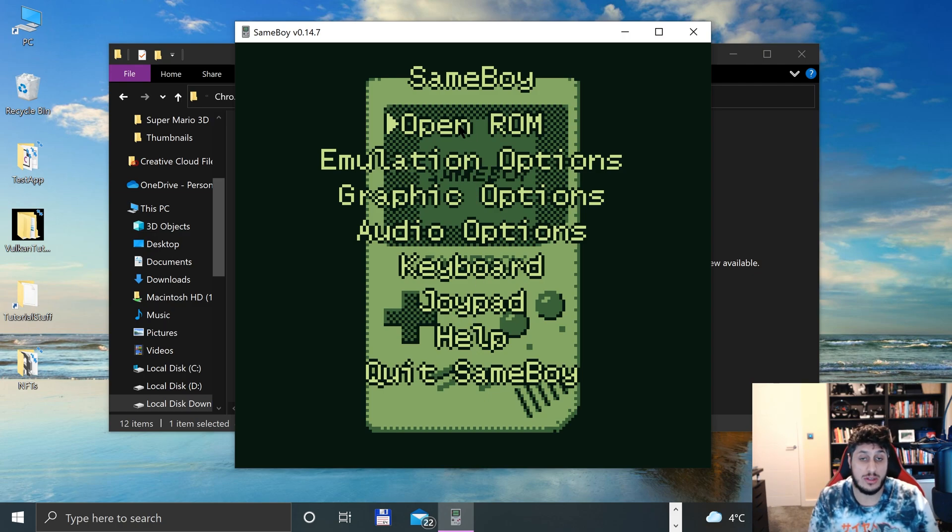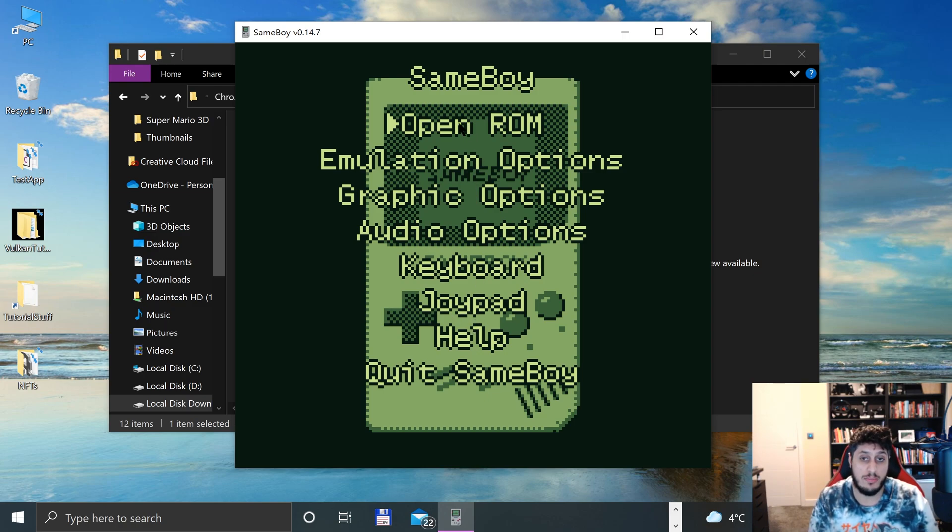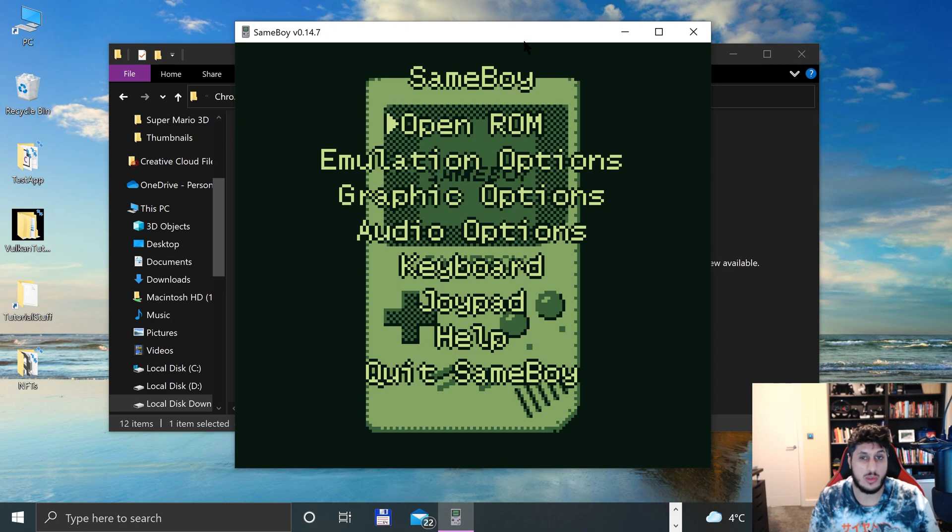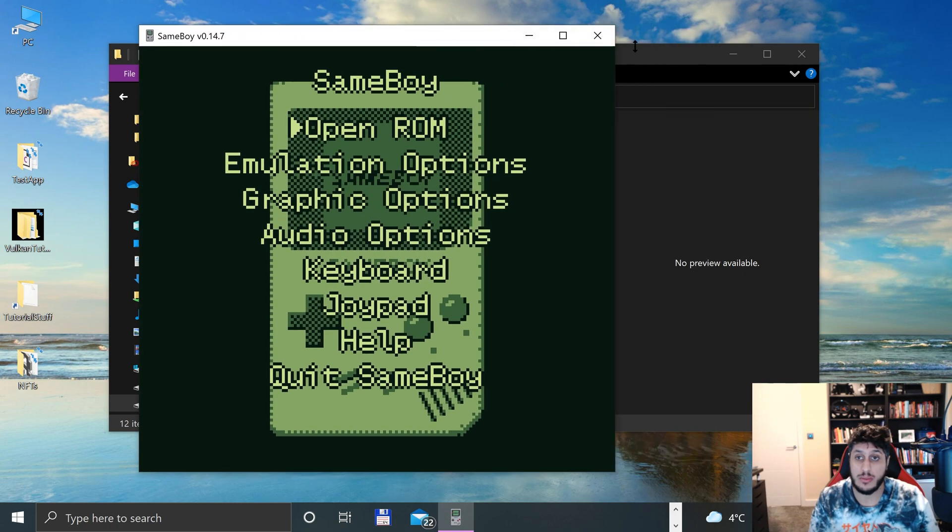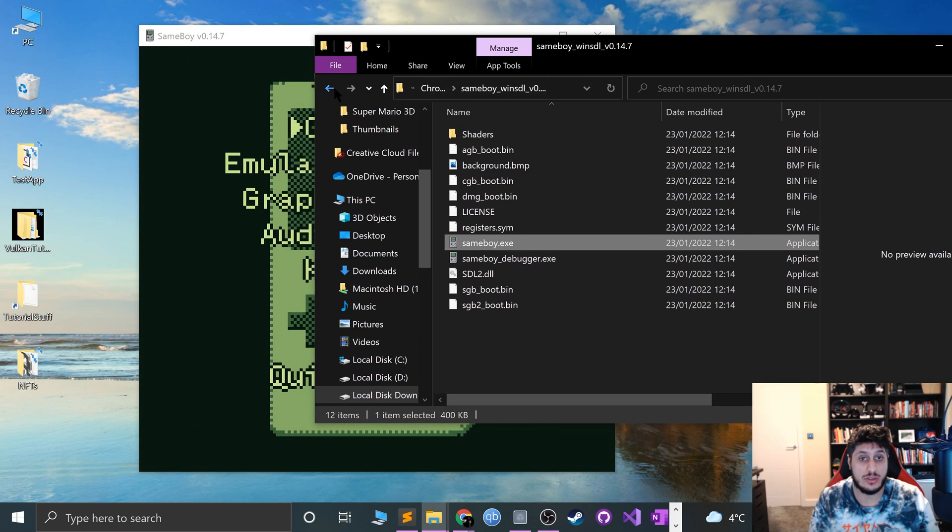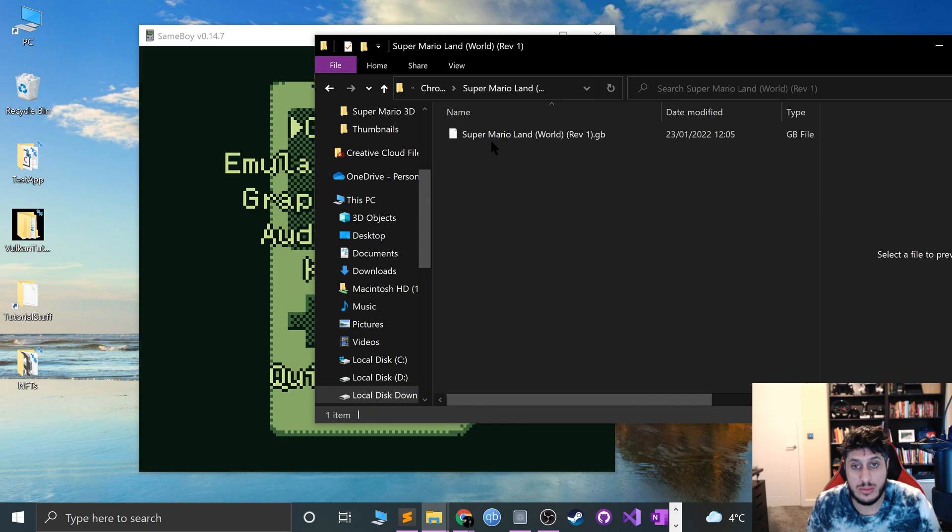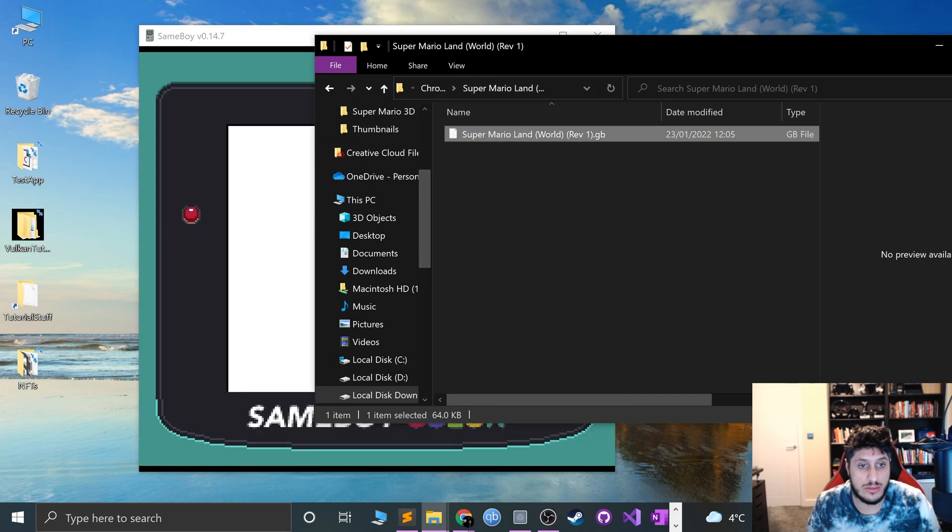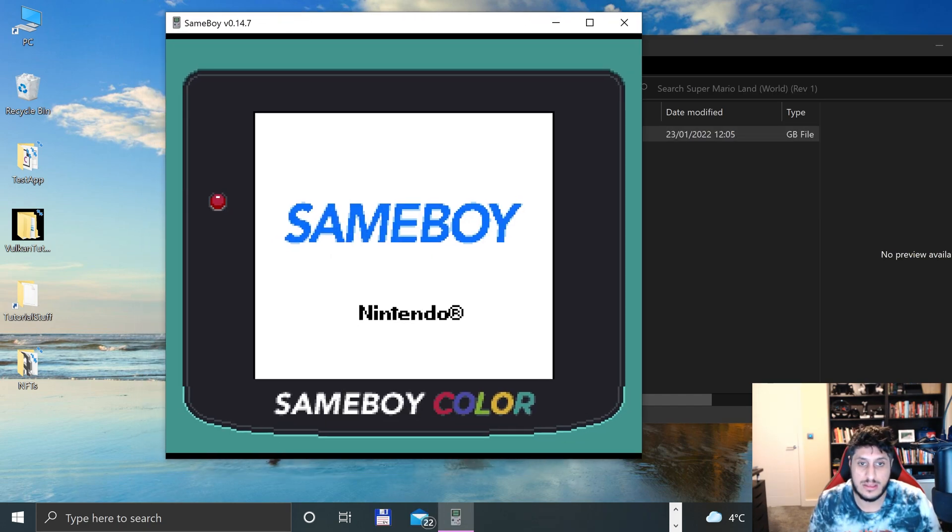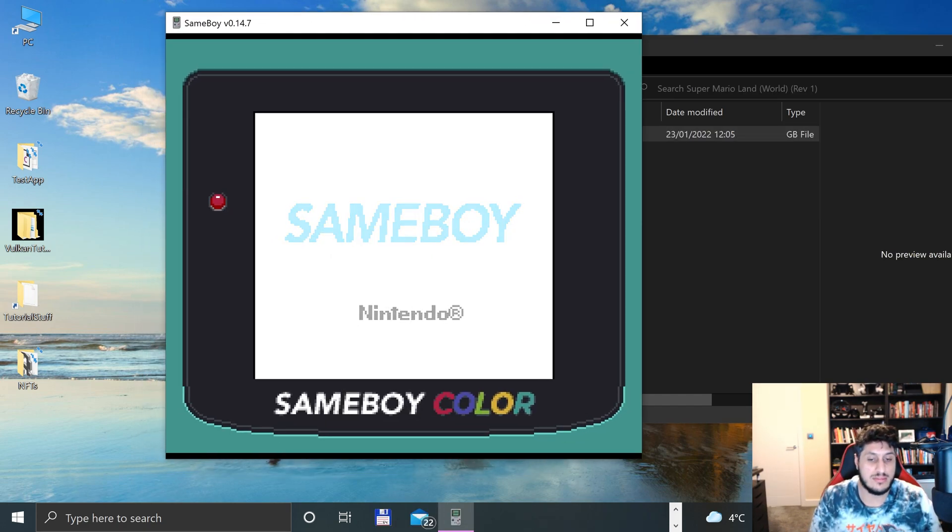You can open a ROM by clicking that and opening it, or just dragging and dropping it, which is what I will go ahead and do right now. We'll drag and drop that, there we go.